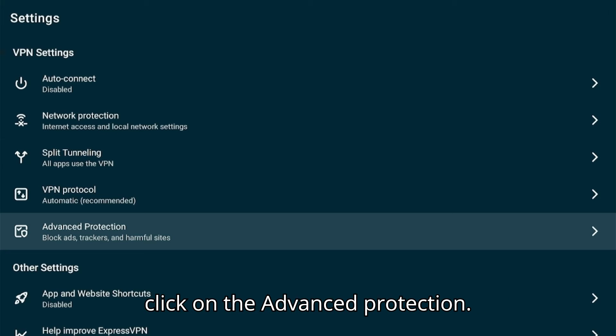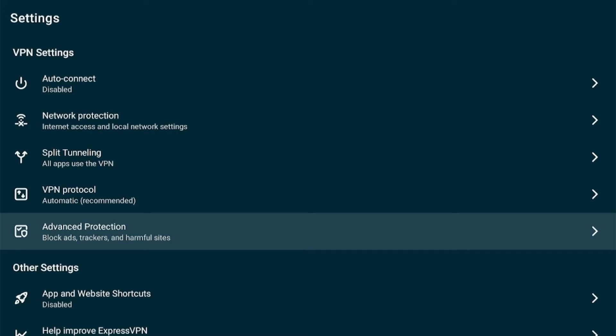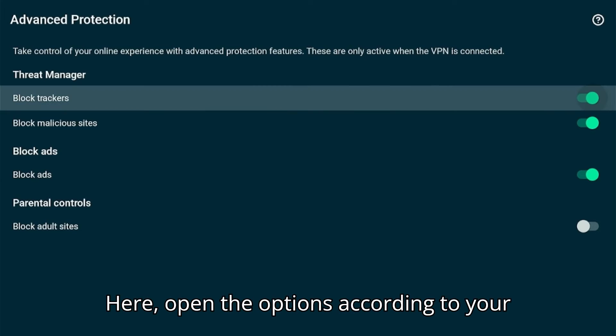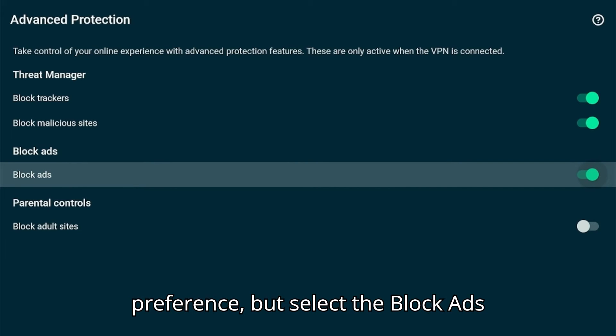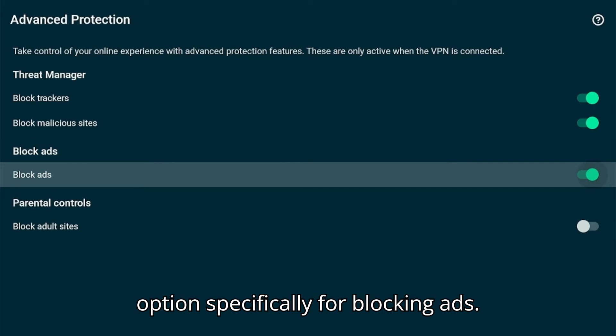From settings, click on Advanced Protection. Here, open the options according to your preference, but select the Block Ads option specifically for blocking ads.